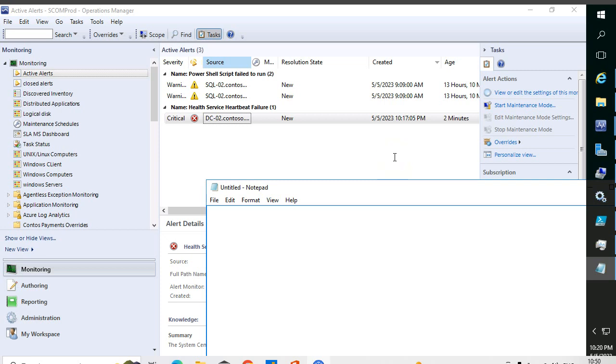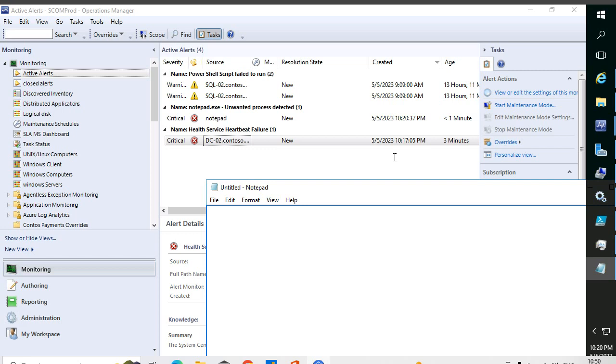Hello everyone, hope you all are doing good. In today's session we are going to discuss SCOM agent troubleshooting. Whenever there is an issue with the agent of any particular server, you will receive a heartbeat failure alert.